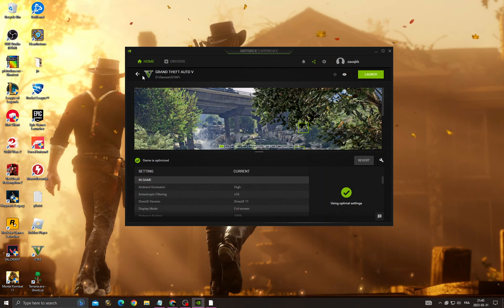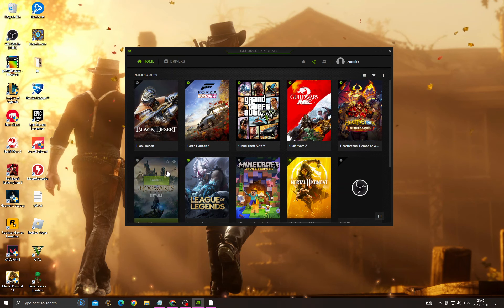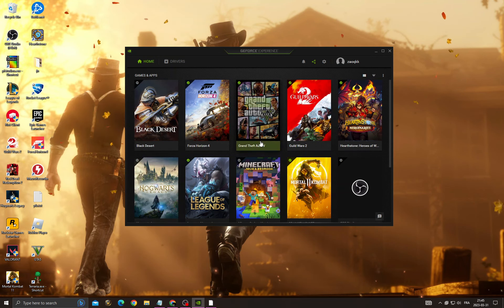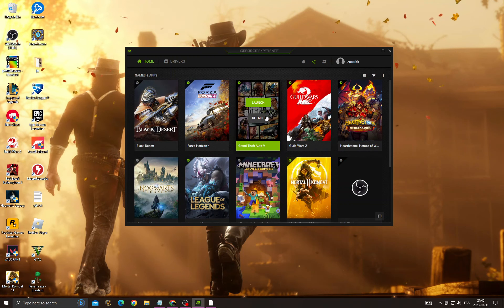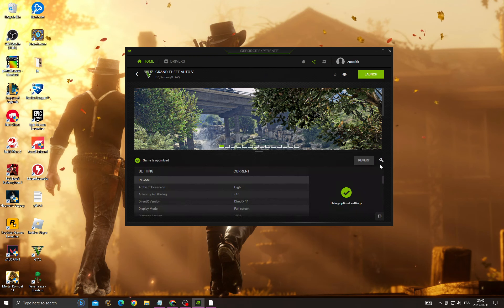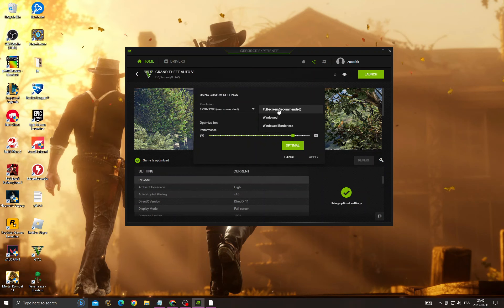Once you're here, you will find it like that. Now you will need to find Red Dead Redemption 2, and when you find it go to details and then go to custom settings. Display mode, make it fullscreen.